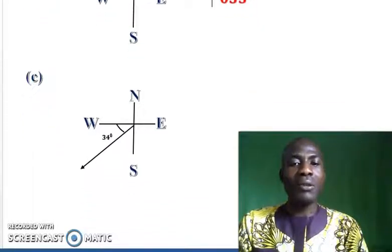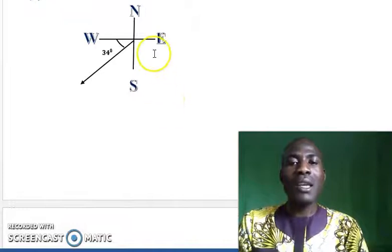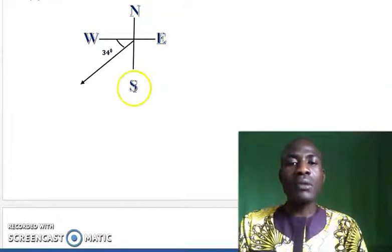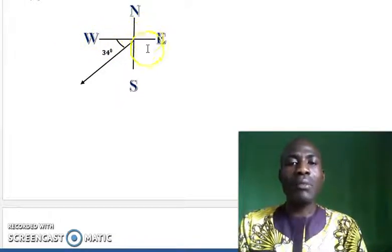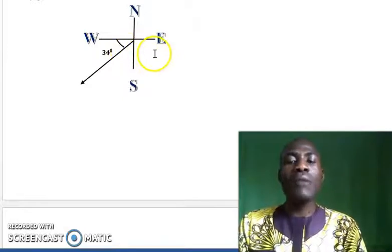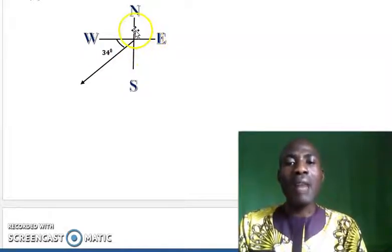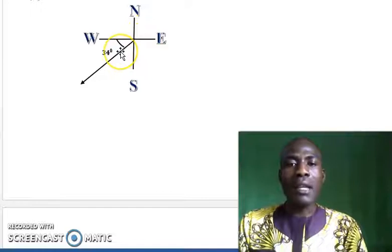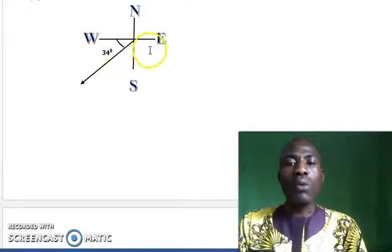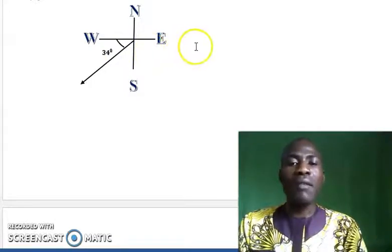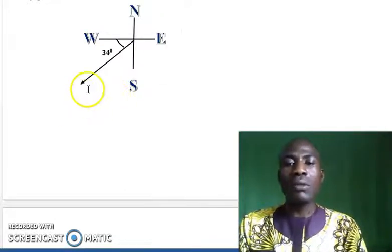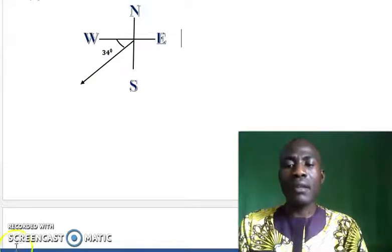The C part is also very simple. From north to east is 90 degrees, from east to south is also 90 degrees, and from south to west is also 90 degrees. So 90 plus 90 plus 90 gives us 270 degrees. Our aim now is to find the bearing from this place to this particular place.